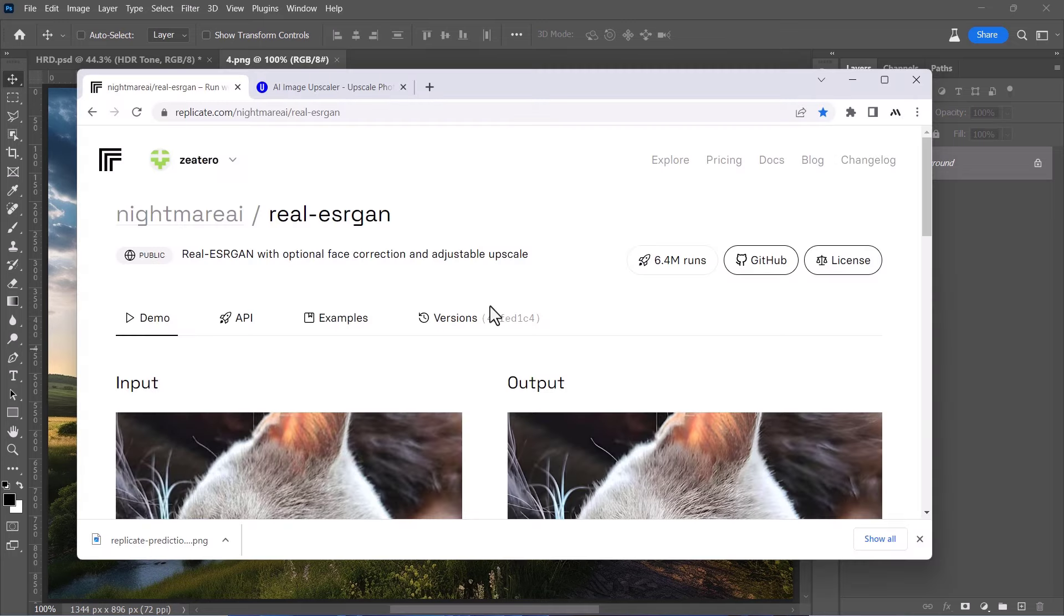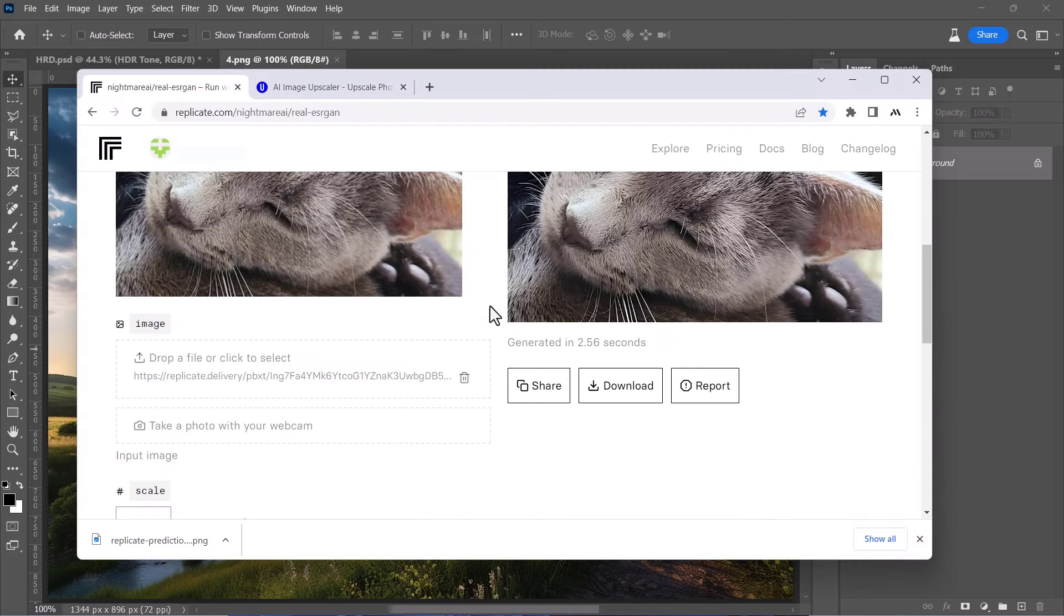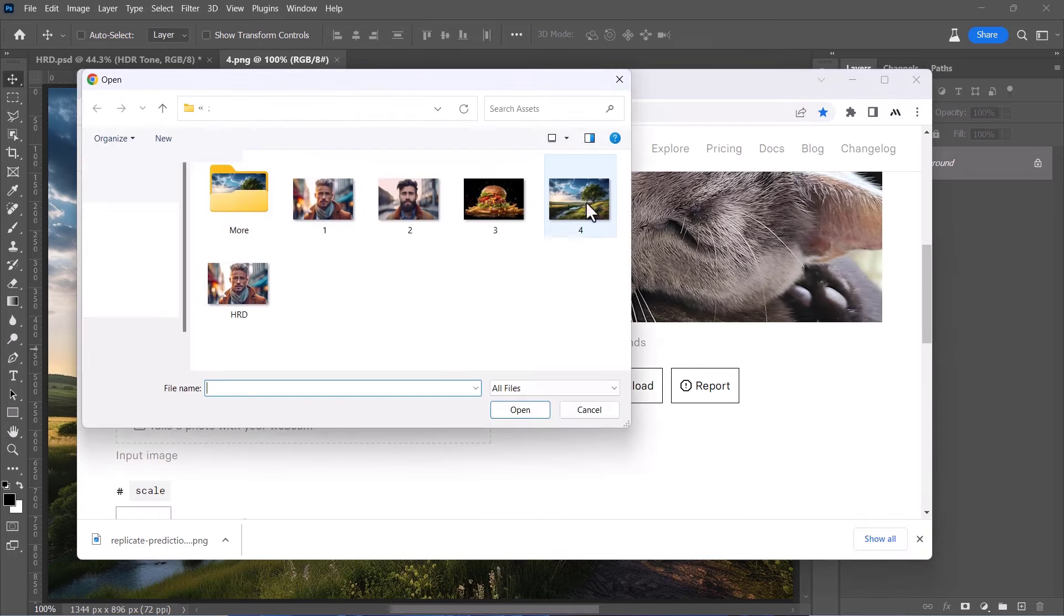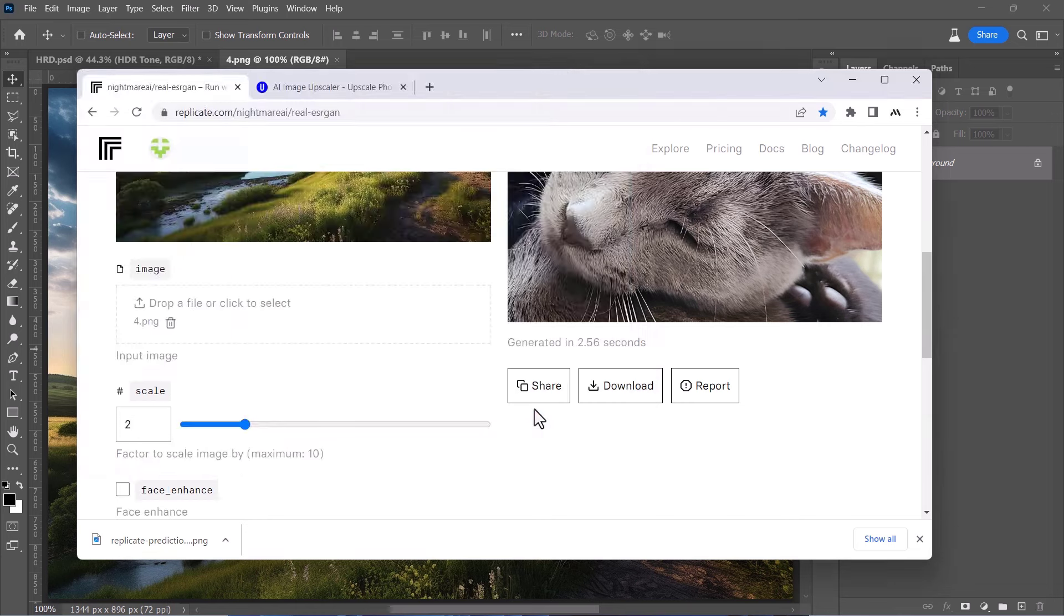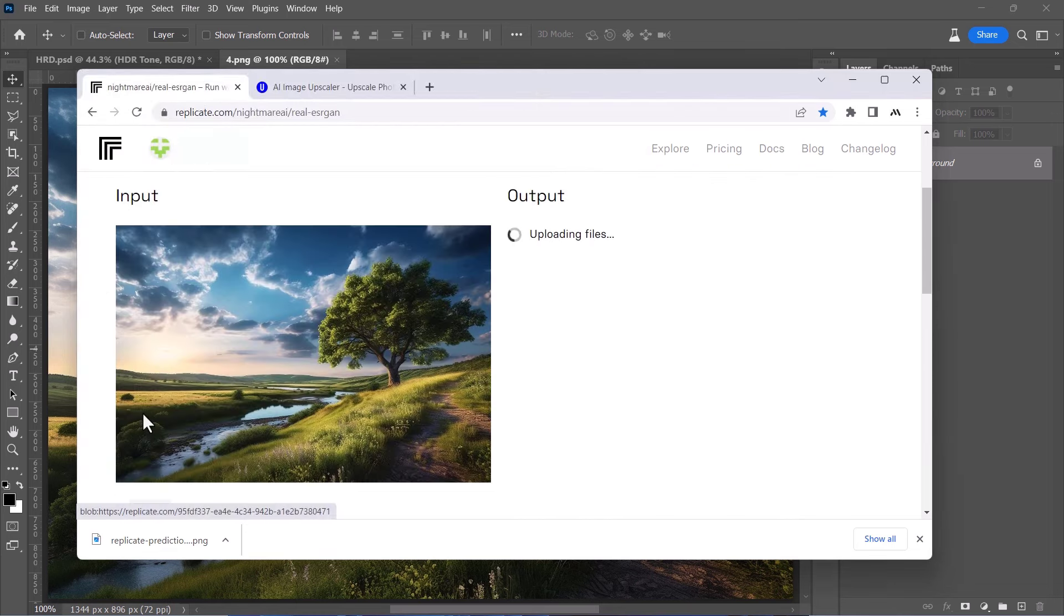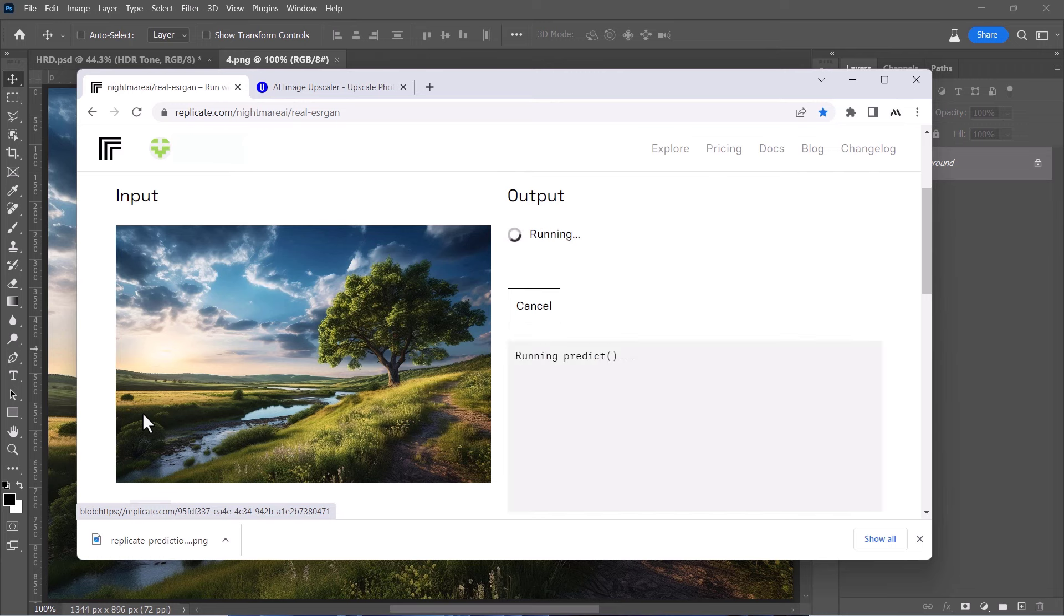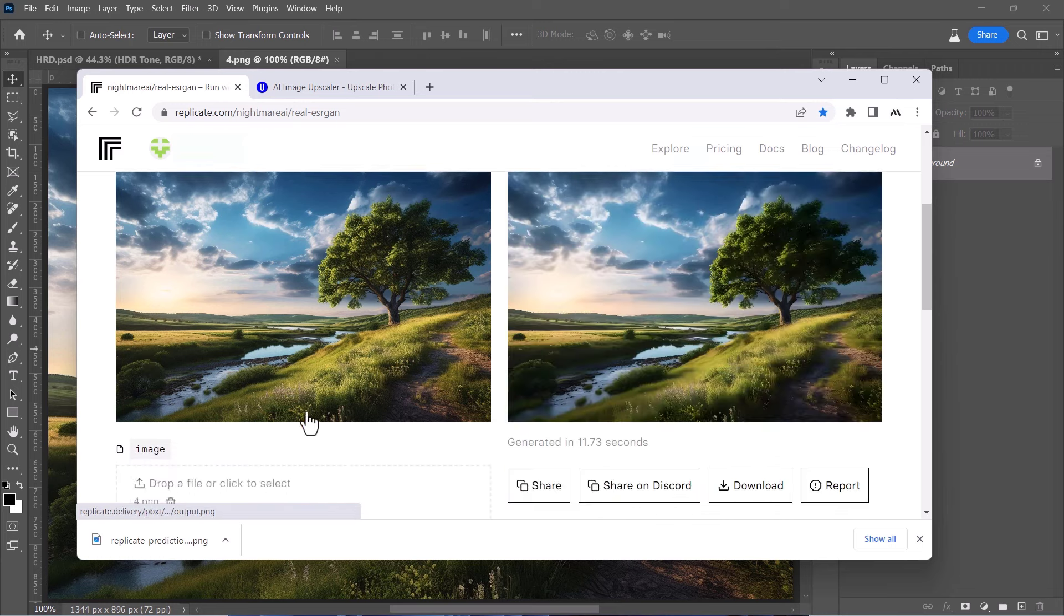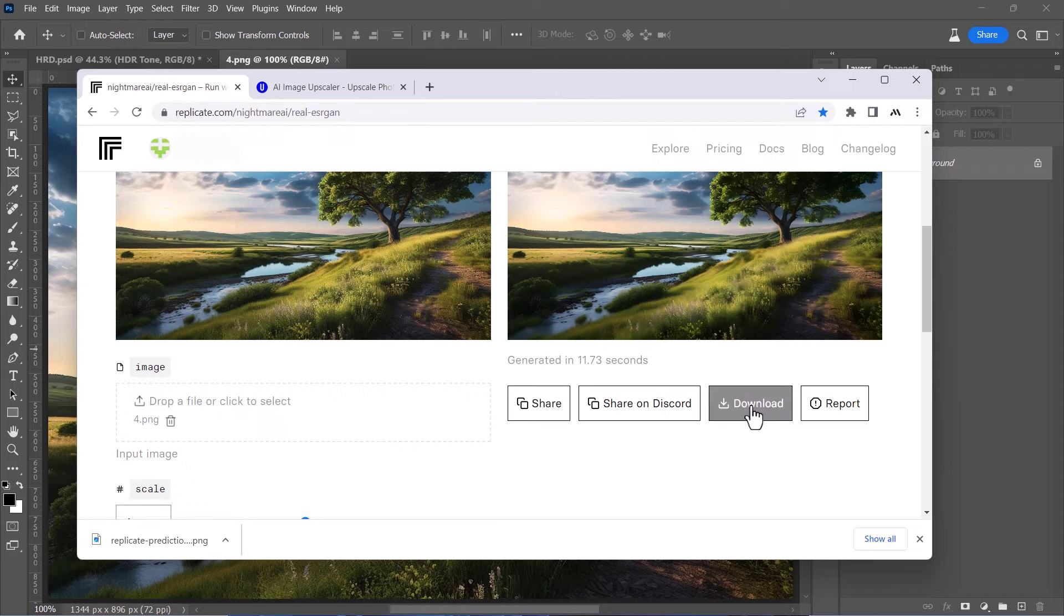So let's try one of them. We'll simply need to upload our low quality image from here, and set the scale to 3 or 4, then click Submit. You can find some AI-free website links in the video description below. Now let's download the output image and open it with Photoshop.